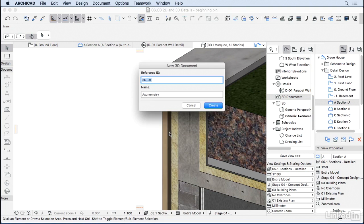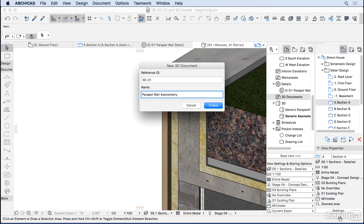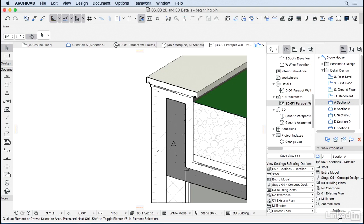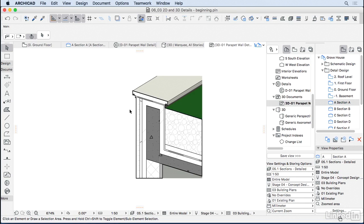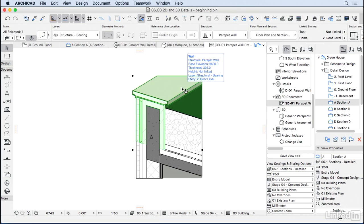Then ArchiCAD is going to ask you what's the name of this new detail. I'm going to call it parapet wall detail. Hit OK. And ArchiCAD has this 3D detail for us. Different from the 2D detail, if you delete something here, you're actually deleting in the model. So bear that in mind.